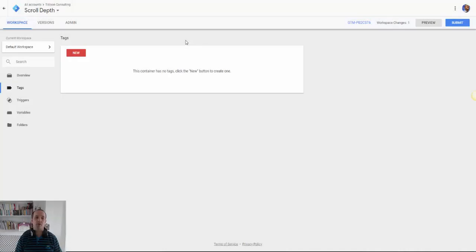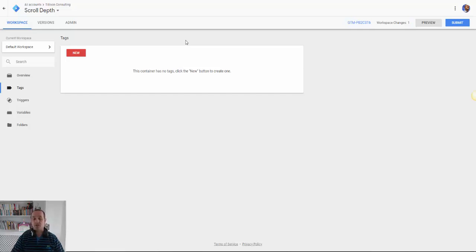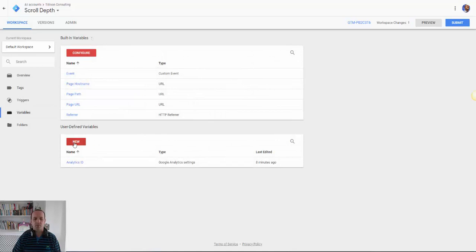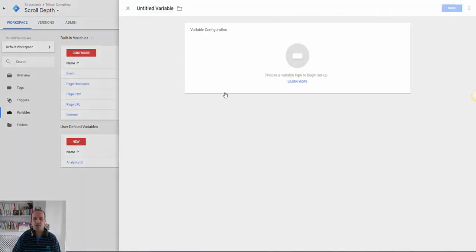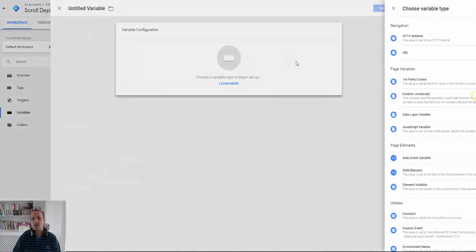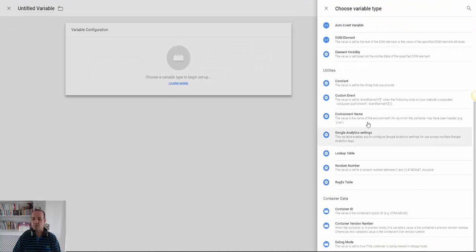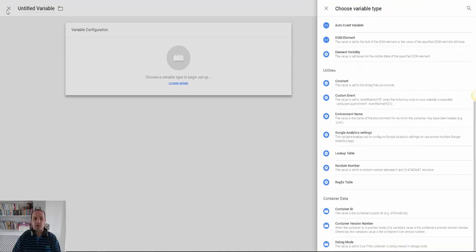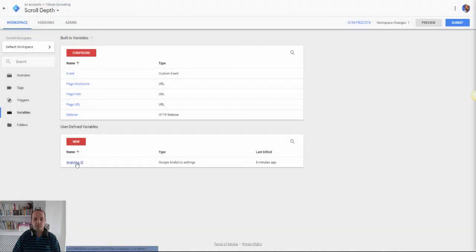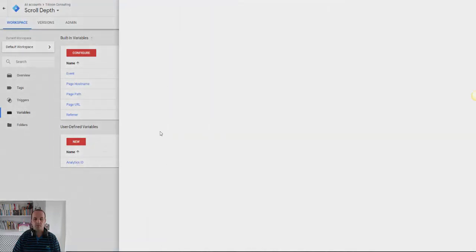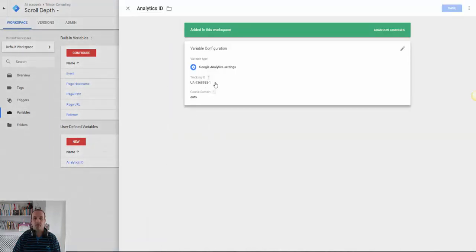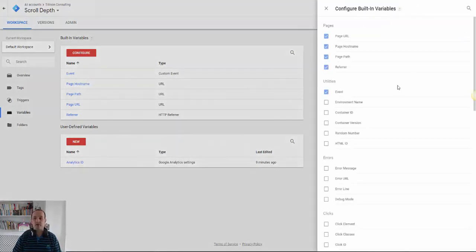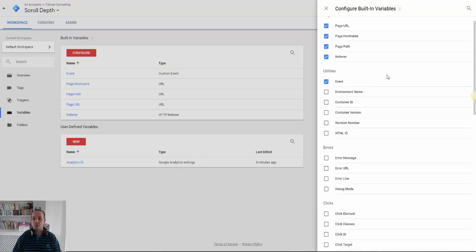So how do we measure scroll depth using Google Analytics and Google Tag Manager? So I'm going to assume, so this is just an empty workspace, so I'm going to assume that you've already added your Google Analytics variable which you'll need in your account. So that literally is new. Create your Google Analytics variable in here and it will look a little bit like this. That's pretty simple.